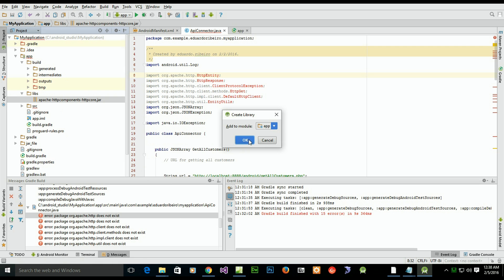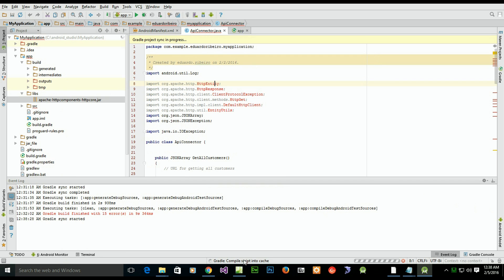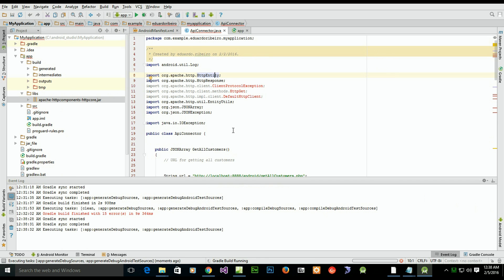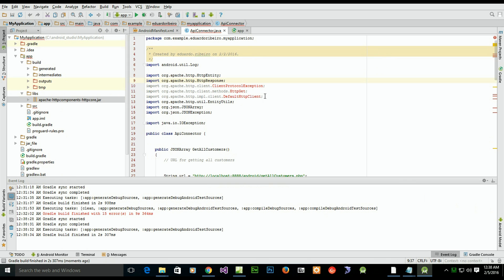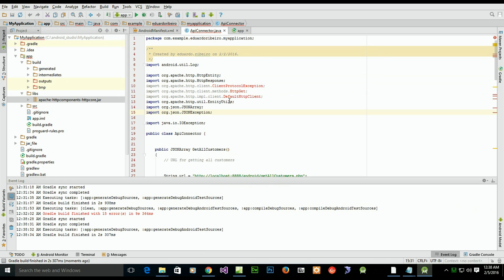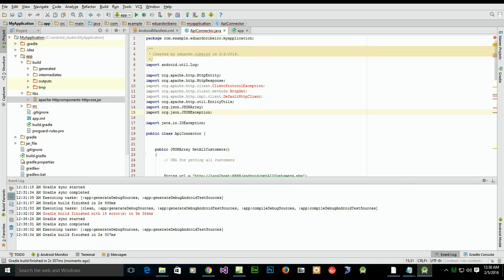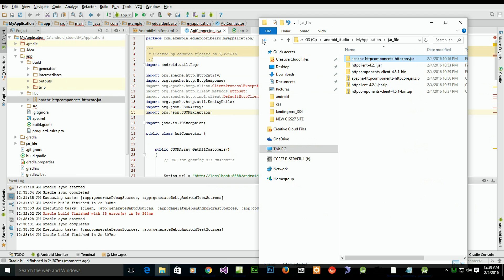Note that nothing happens by just copying the JAR file into your project. You have to right-click on the file and select 'Add as Library.' Once you do that, the compile will run and you can see the packages are now being made available. We still have three more packages I need.